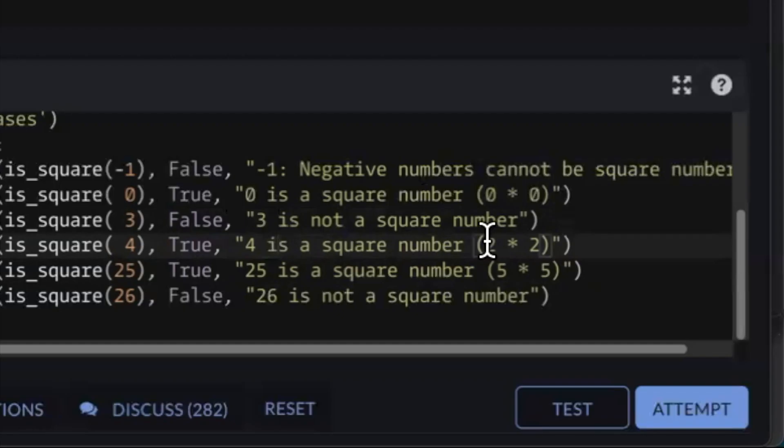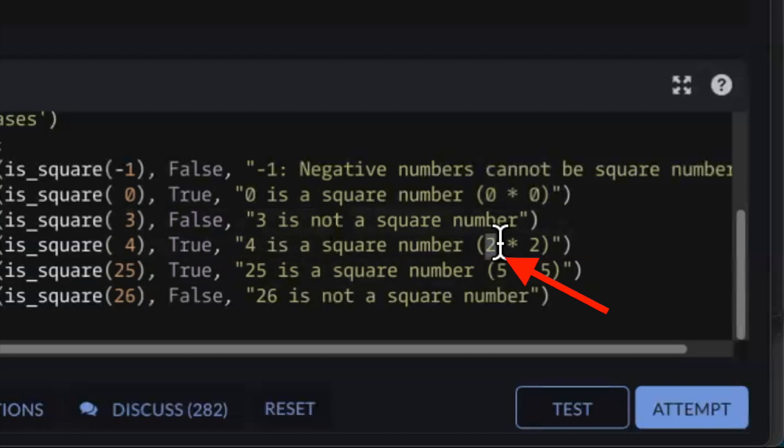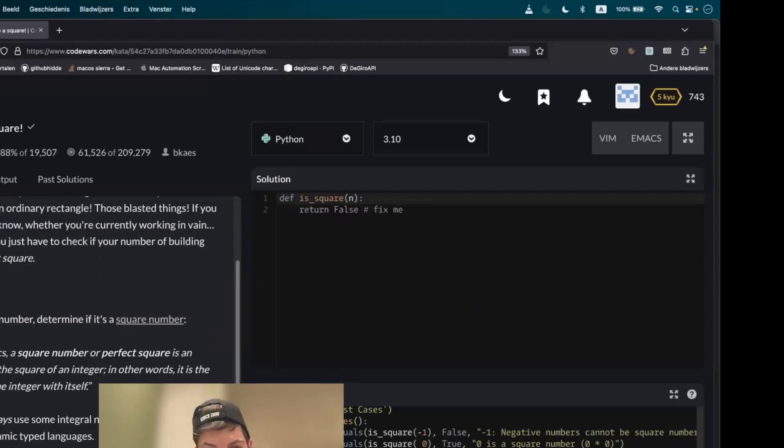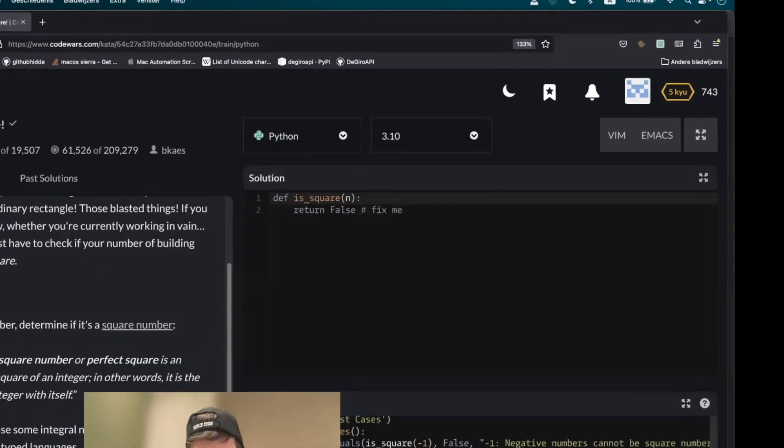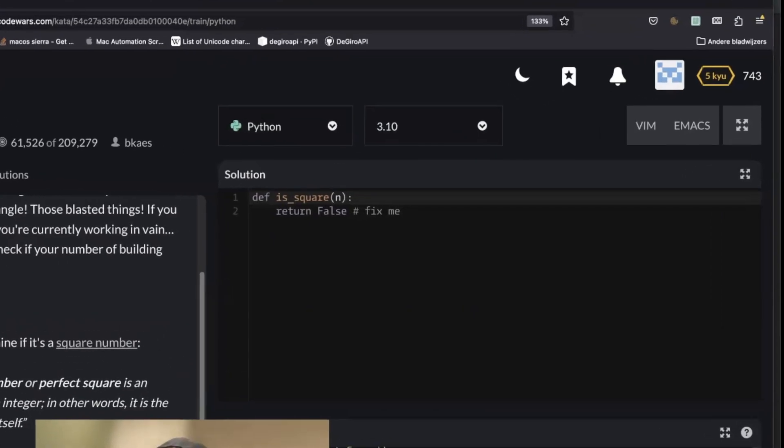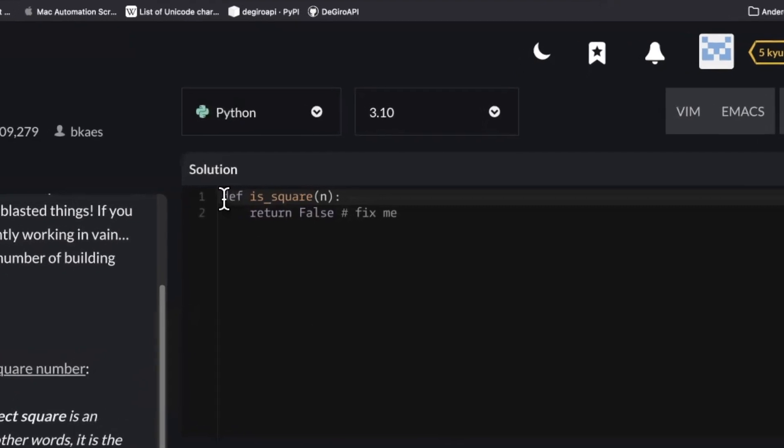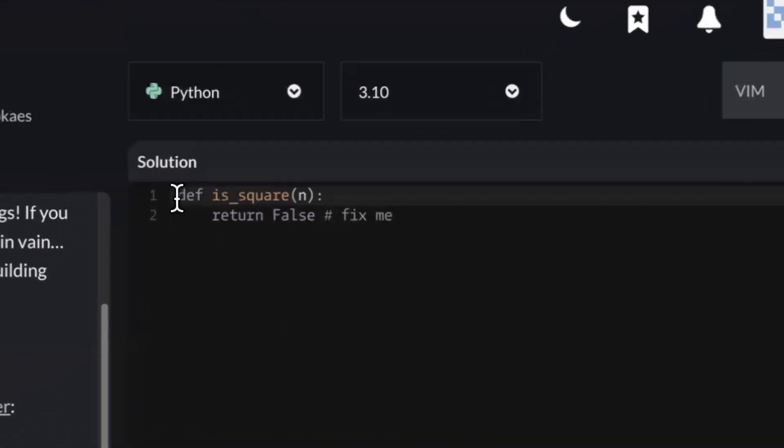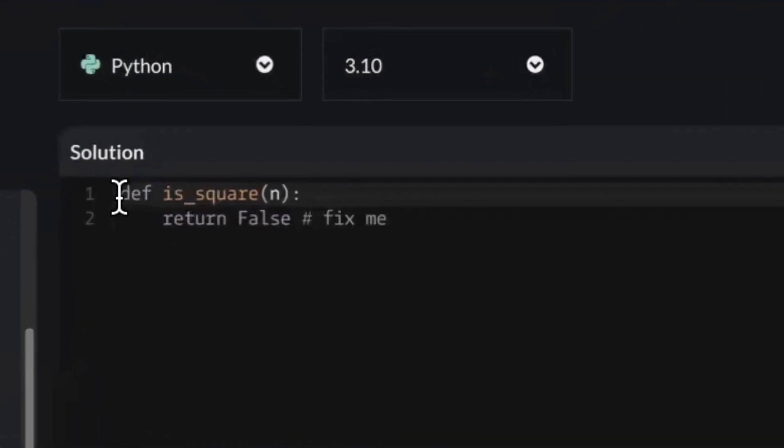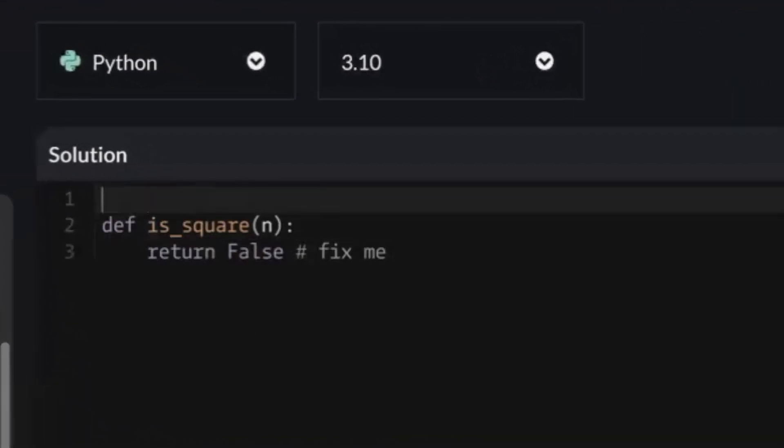But what we have to do is actually determine what the initial number is. That's called the root. And for that, we have a built-in function. But first of all, we have to import the math library. So at the top, we type import math.